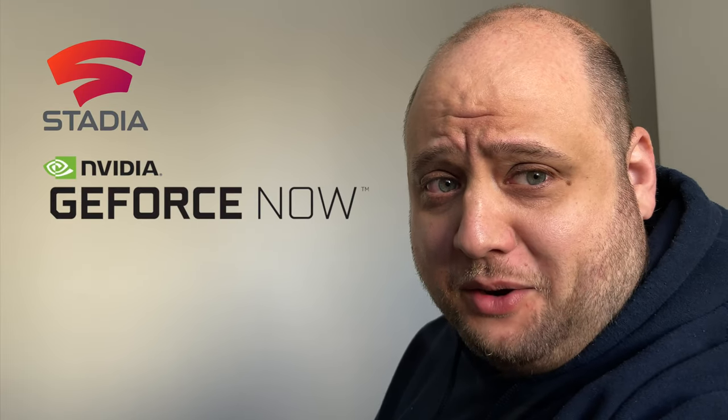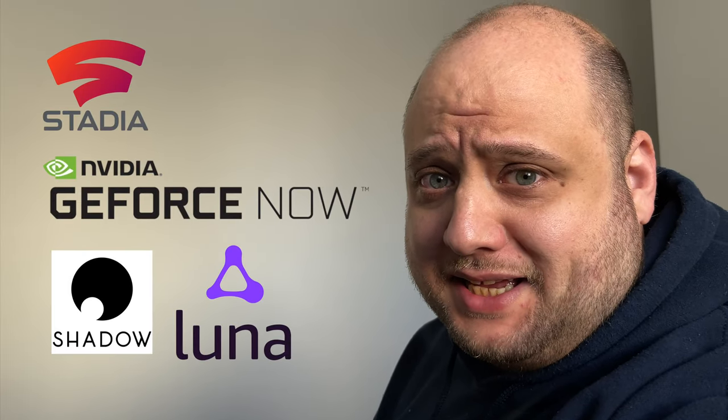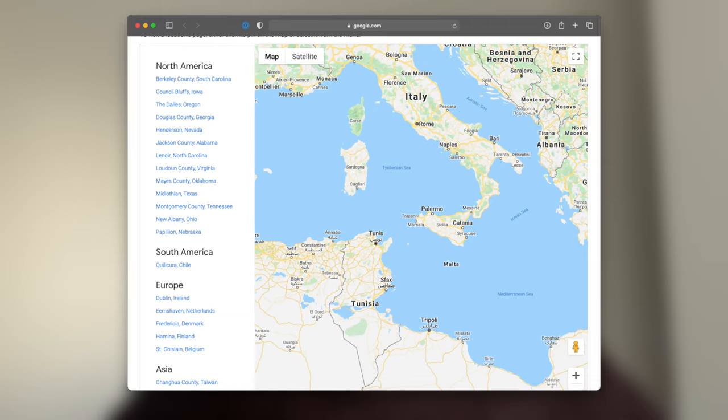Now I know what you're thinking, but Keith why would you want to create your own gaming server when there's services like Google Stadia, GeForce Now, Shadow, Amazon Luna? Well those services are great if you live close to one of their servers. You see I live here on this tiny little island in the middle of the Mediterranean Sea called Malta.